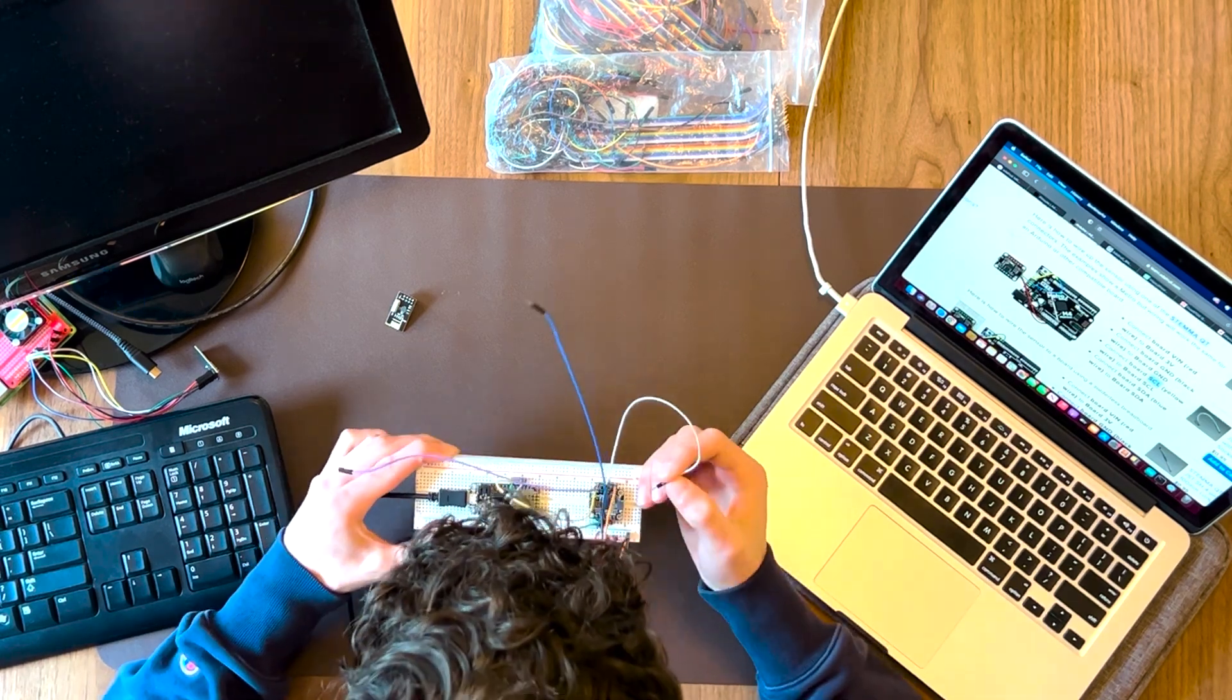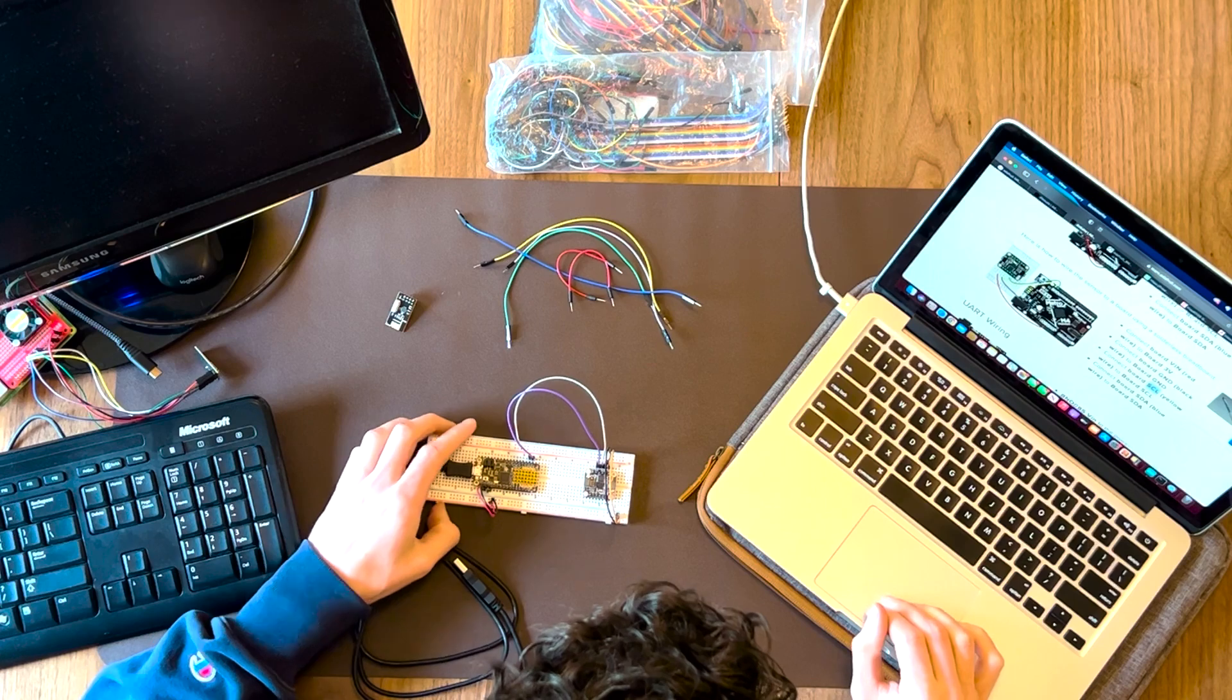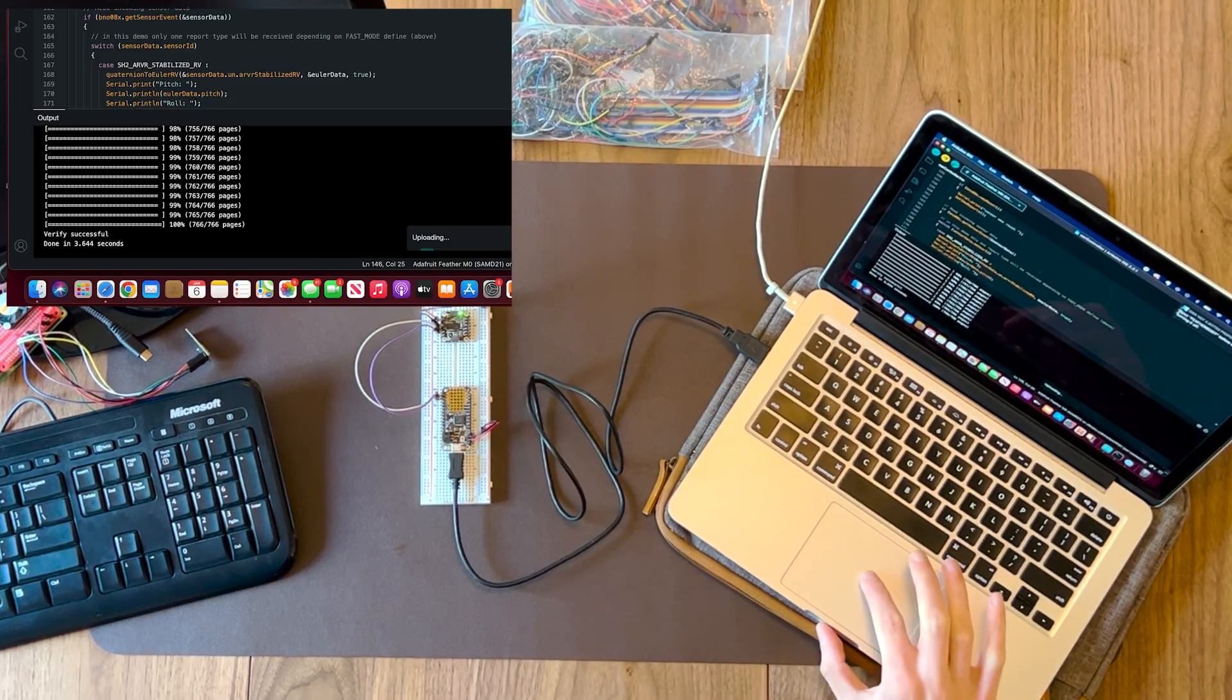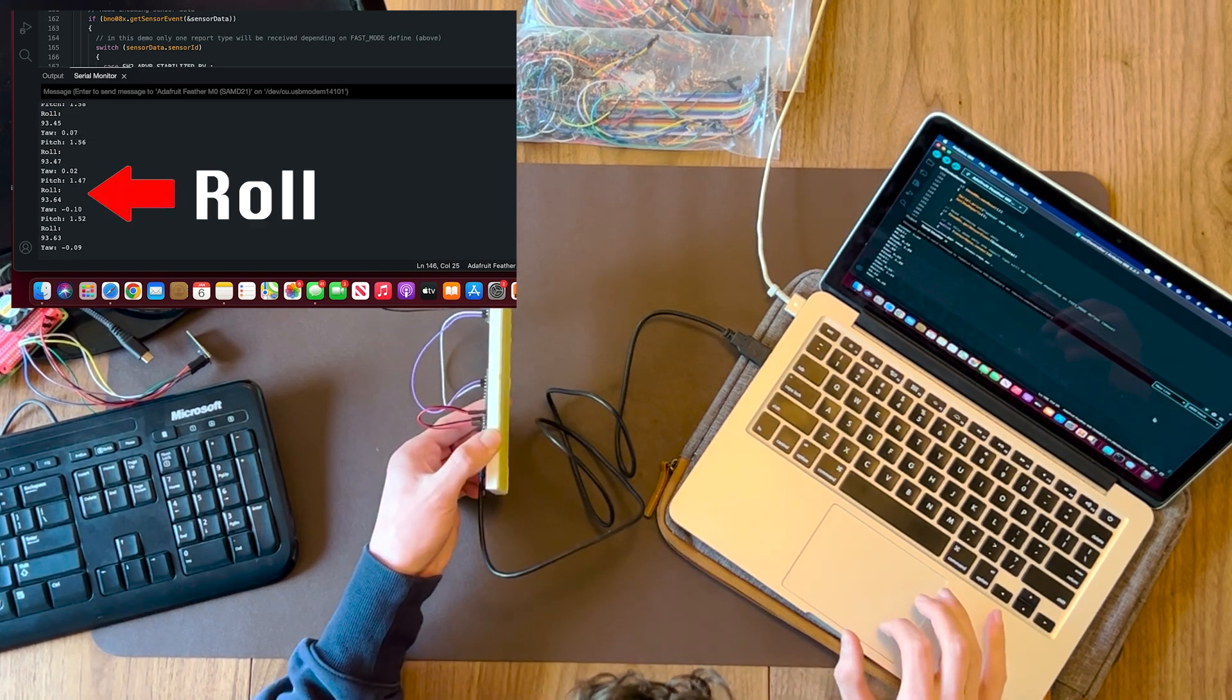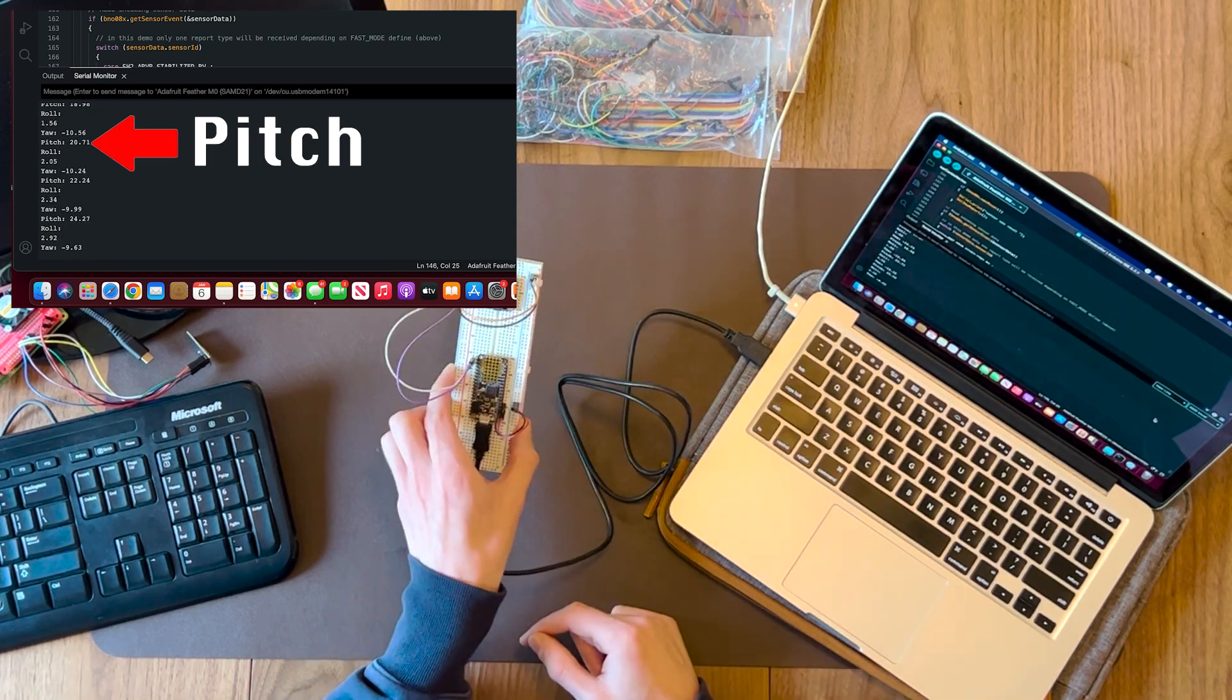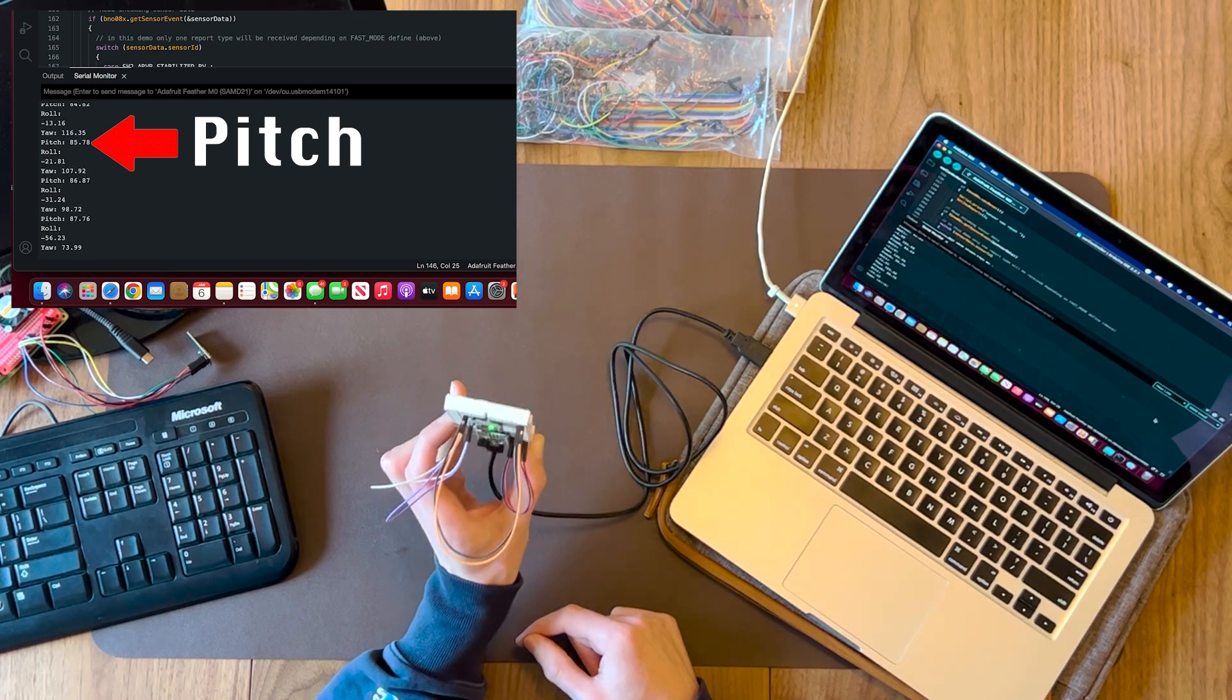The IMU is a BNO085 from Adafruit, and it has a ton of features, but I'm only choosing to log roll, pitch, yaw, raw acceleration, and raw gyroscope data. It can also do step counts, shake detect, tap detect, and a few other modes. I chose to log this output to the Raspberry Pi at 20 hertz, and I think that'll be fast enough for my future machine learning models.